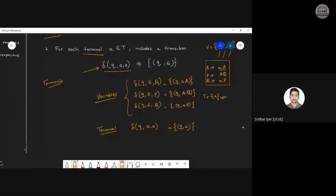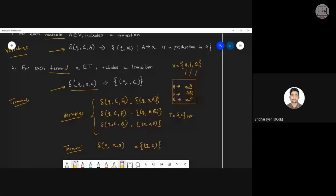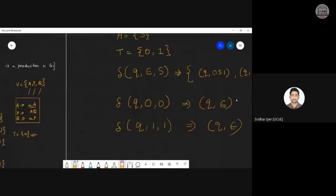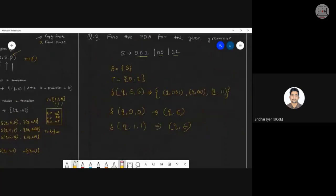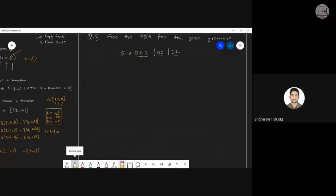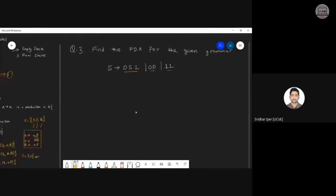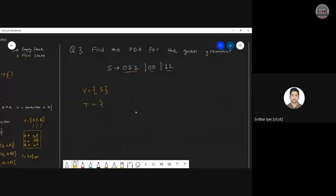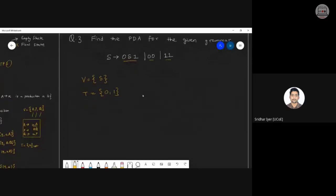Let's start with Example 1 from the last lecture. We have a single variable S and terminals 0 and 1. According to Rule 1 for variables, we use the format transition of Q, epsilon, S — and since S has three productions, we get three transition functions.